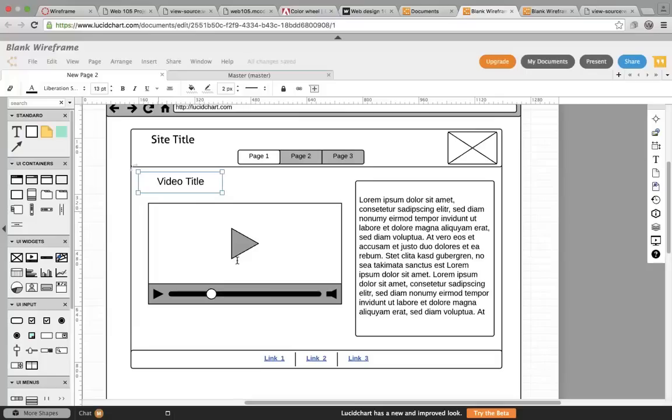Now often I'm asked, do I actually do this when I create web pages? And the answer is, if I'm creating them for another person, I have to do that, because they can't read my mind. You either have to do a wireframe or you have to do a mock-up in Photoshop, and wireframes are the fastest way to do it.